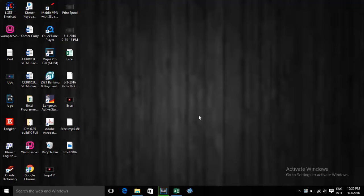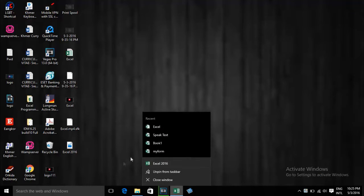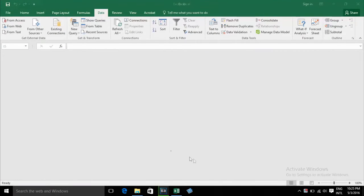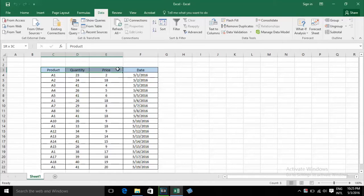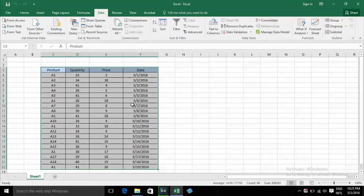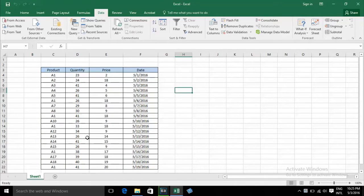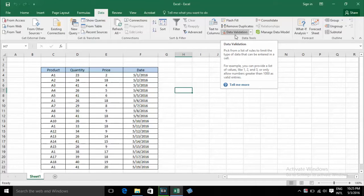Hello everyone. Now I will show you how to use data validation in Excel 2016. I have this list of data already. If you want to make data validation, you can go to Data, and on the Data Tools ribbon, click Data Validation.